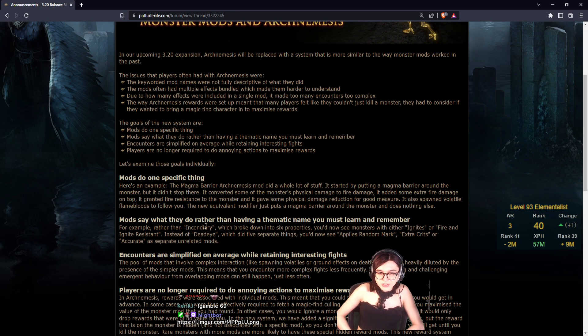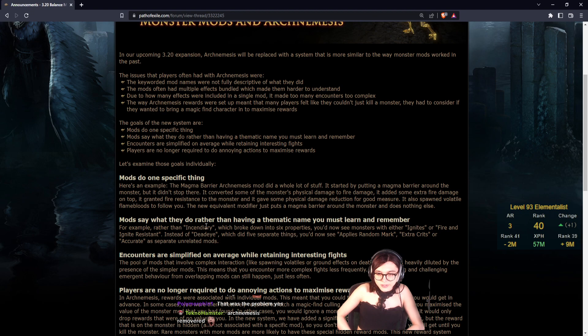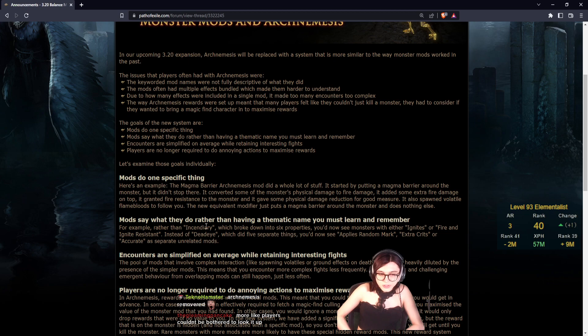Mods do one specific thing. Mods say that they do what they do rather than having a thematic name you must learn and remember. Encounters are simplified on average while retaining interesting fights. Players are no longer required to do annoying actions to maximize rewards. No loot goblins.